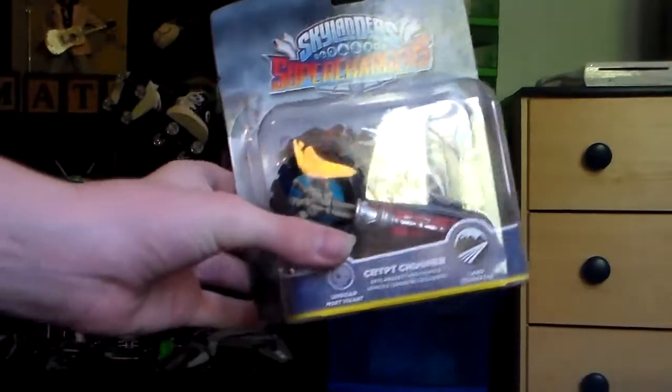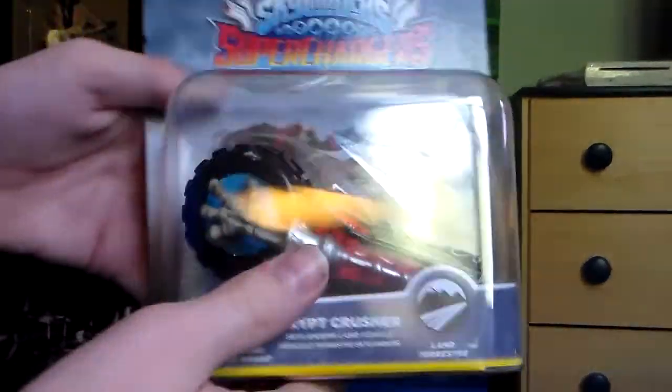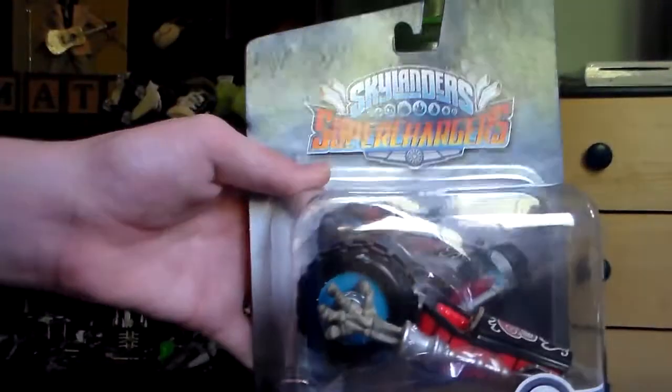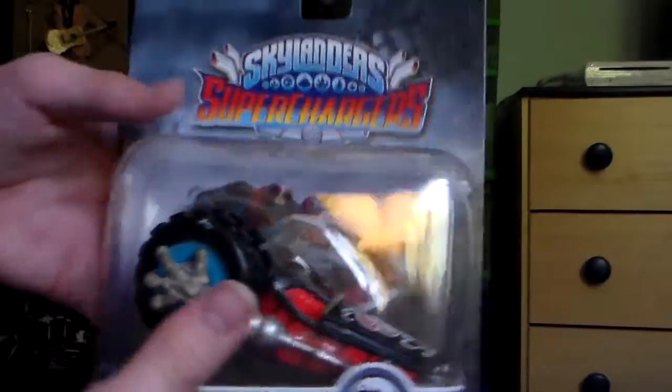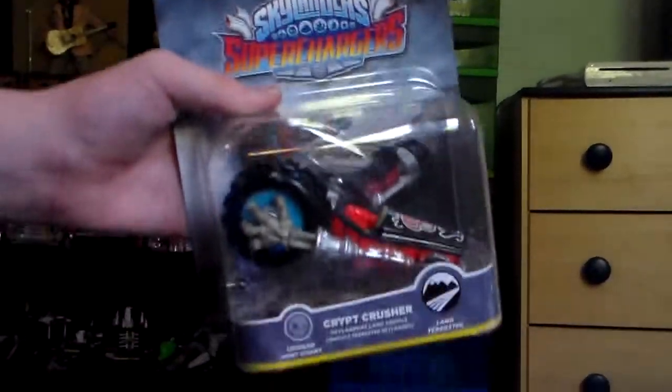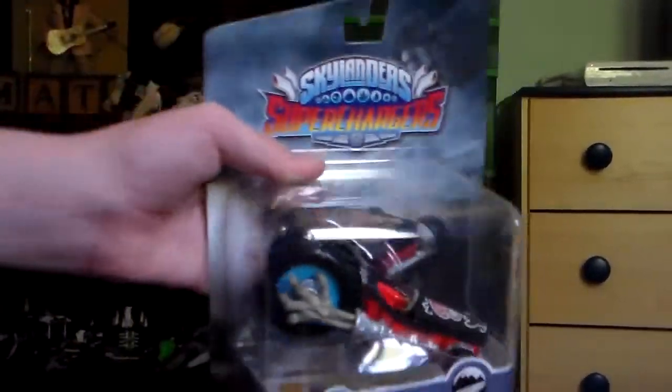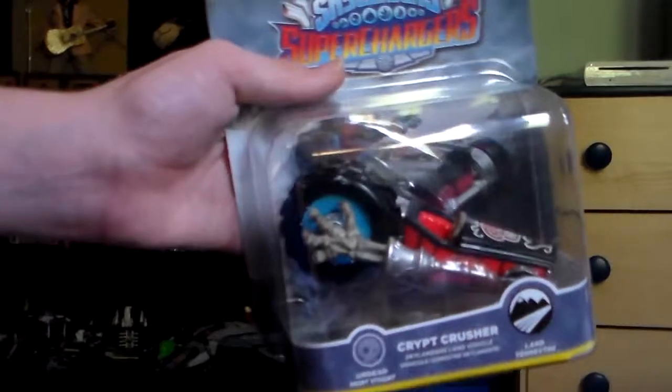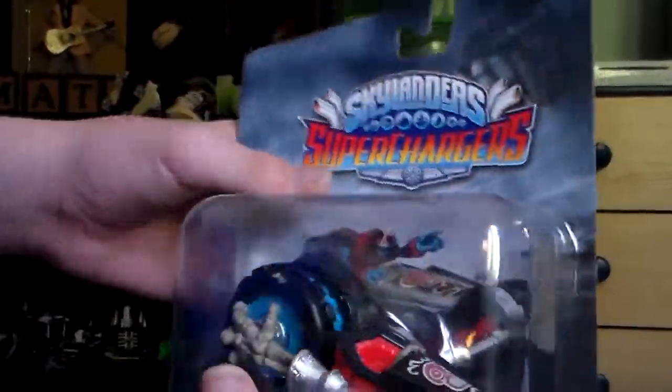What's going on you guys, Starter Up here back in, and today we will be unboxing Crypt Crusher. If you haven't seen my last video go check that out. All those links will be in my description and in the corner. So here we have the back of the box, let's get a closer look at that.